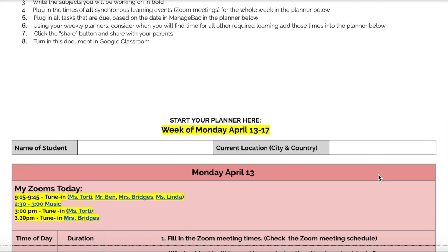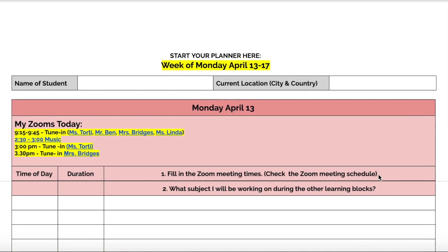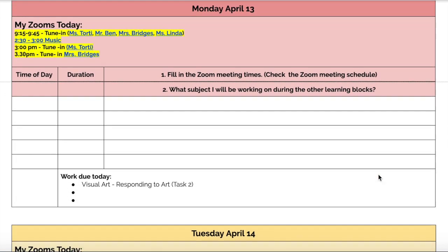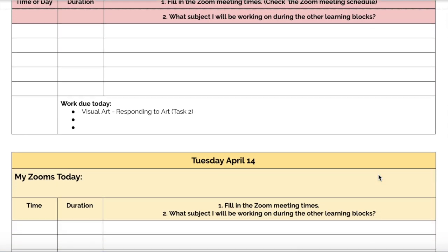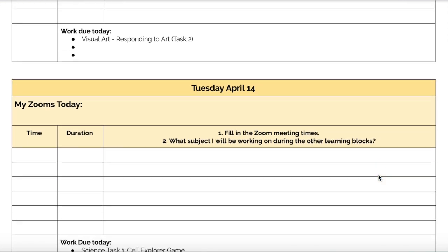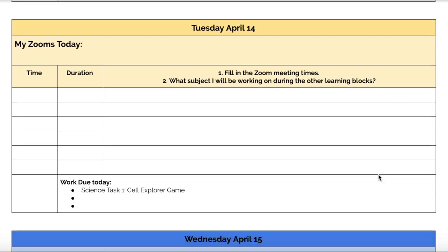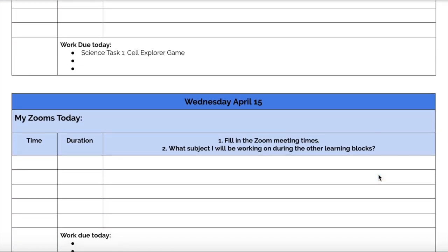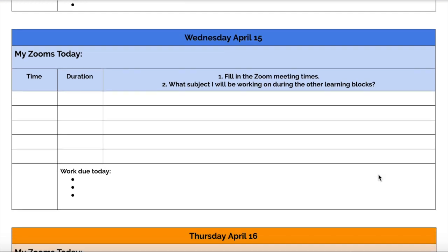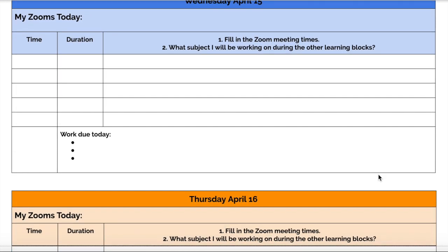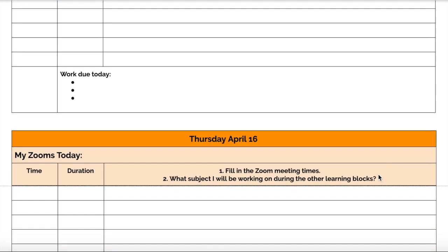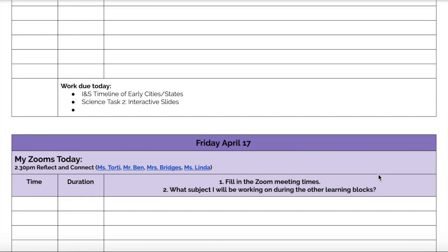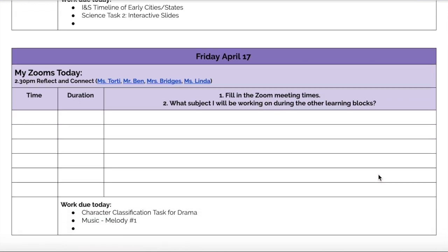We hope that this schedule can be fairly set going forward, allowing learners to fill in a schedule that remains consistent week on week in terms of when they have their Zoom times. Learners should continue to complete the Week at a Glance Planner and submit it to their advisory teacher on Mondays for feedback.